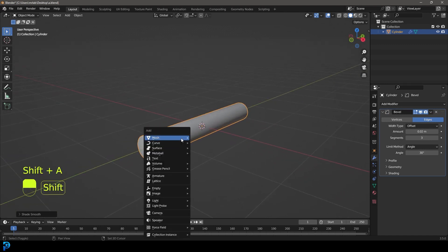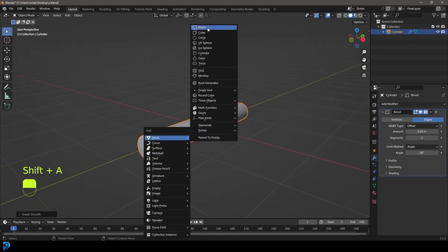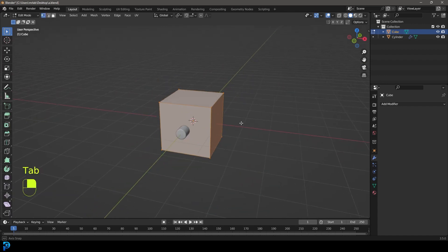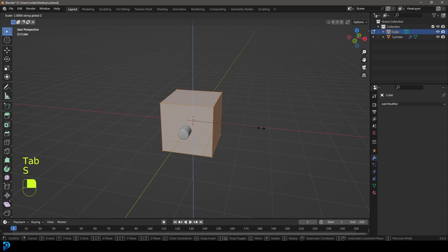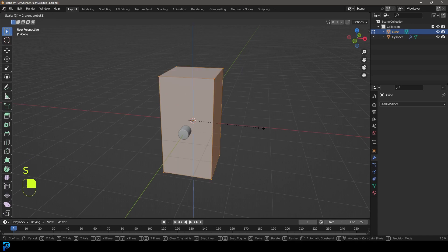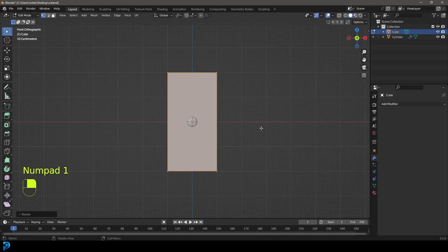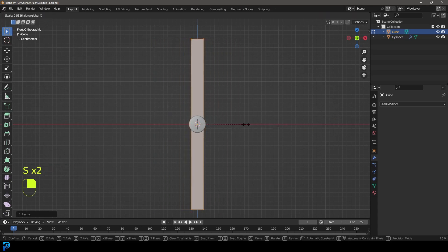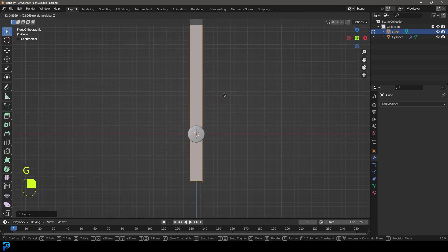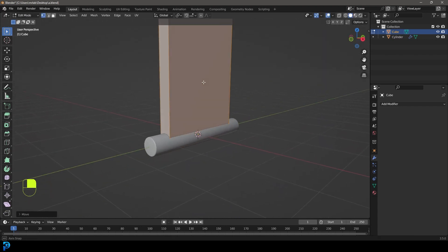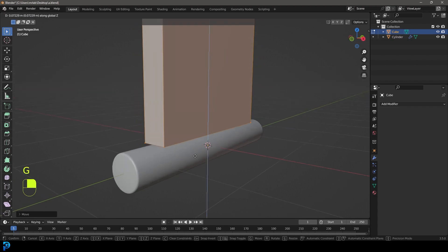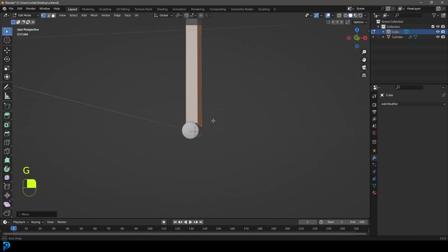Now go Shift+A and add in a cube. Tab into edit mode and go S Z then 2, press Enter. In the front view go S X and make it skinny. Then go G Z and bring it up until it's just sitting on top of the cylinder — maybe just a little bit higher, right there.